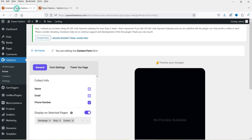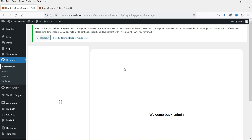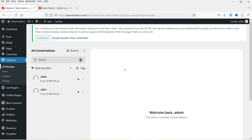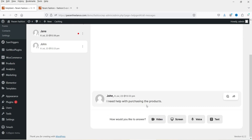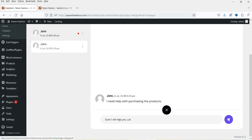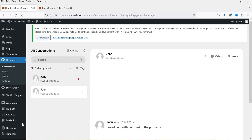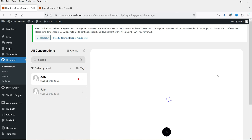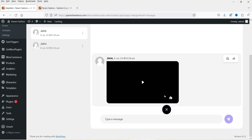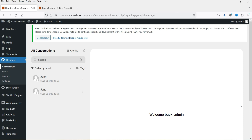Let's go back to the admin panel and go to HelpGent — click on All Messages. Whenever someone fills the form, it will send an email notification and you can see all the contacts and communications on the dashboard. The first contact shows a simple text message: 'I just need help with purchasing the product.' You can reply to the customer using video, screen, voice, or text. The second message is the video message, and you can see it has been uploaded to the dashboard.